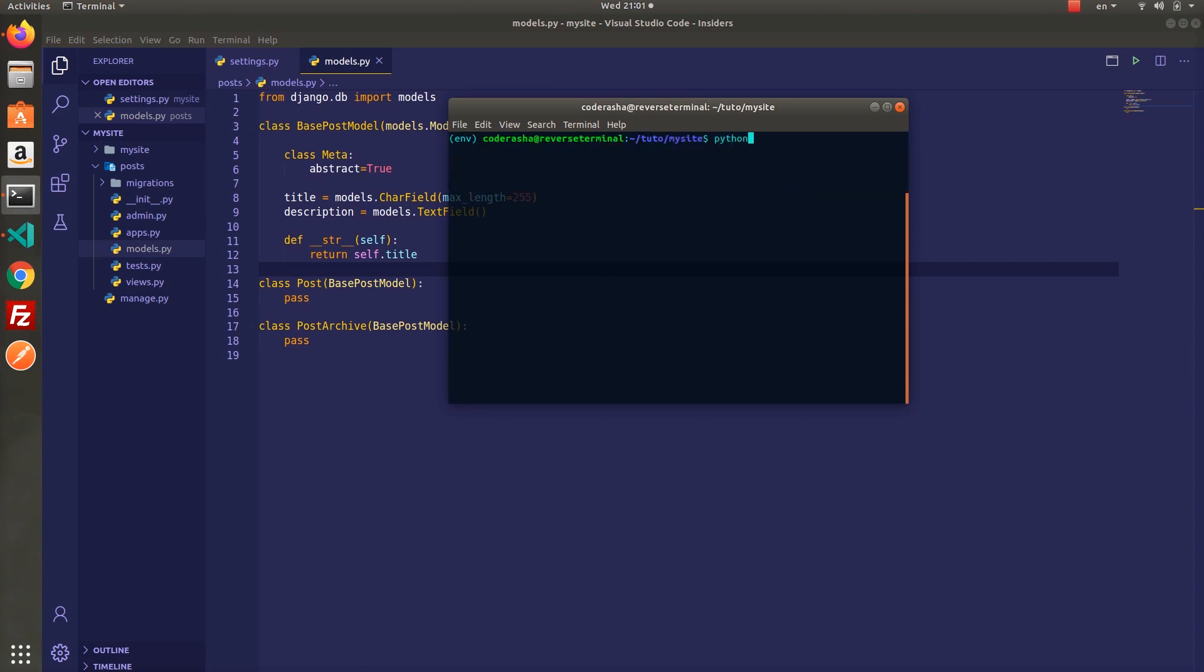Once you are done don't forget to migrate your models and let's jump into views and start by importing the models.